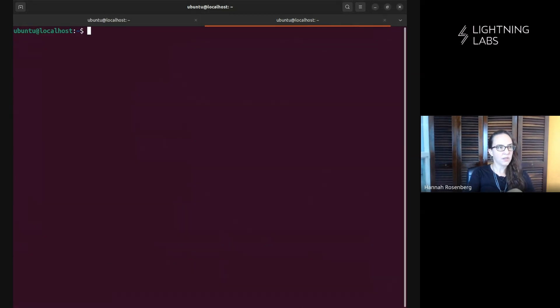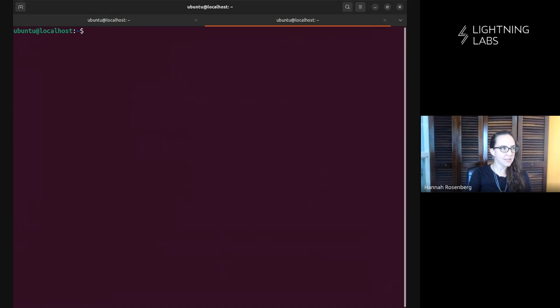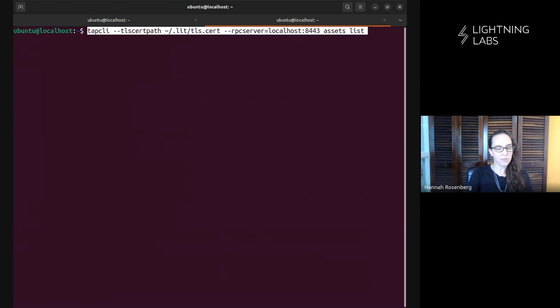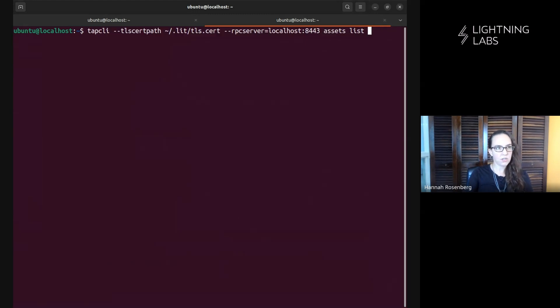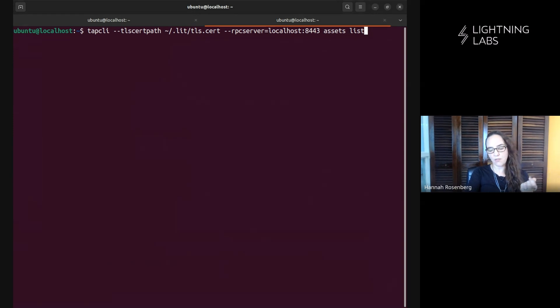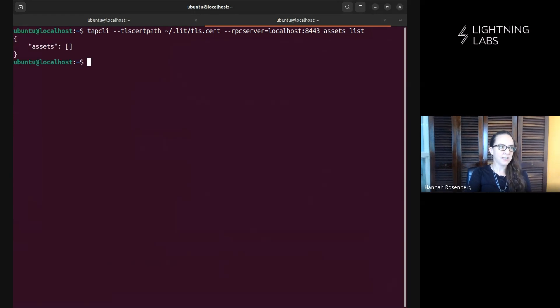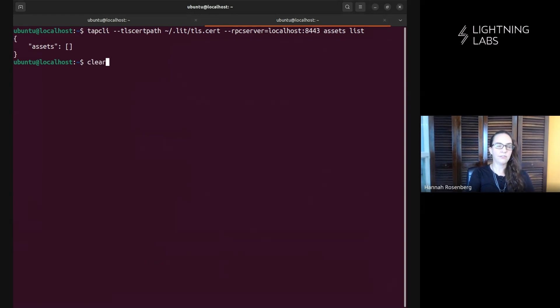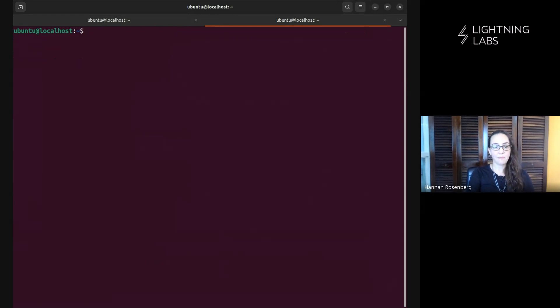Okay. So let's run one more. This time a taproot assets CLI. So tap CLI just to make sure taproot assets is responding to us. We're just going to ask it, hey, what kind of assets do we currently have? And no surprise. It's going to tell us, hey, currently we have no assets. All right. But everything is running like we would expect.